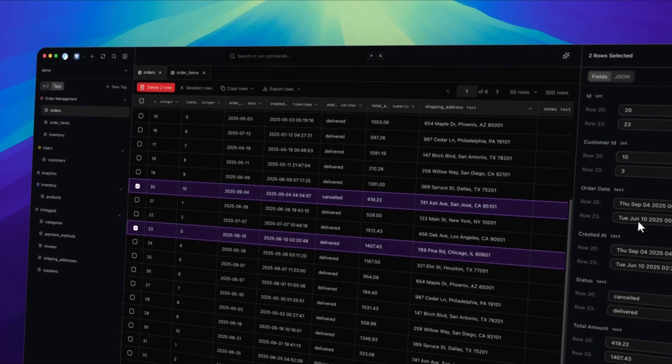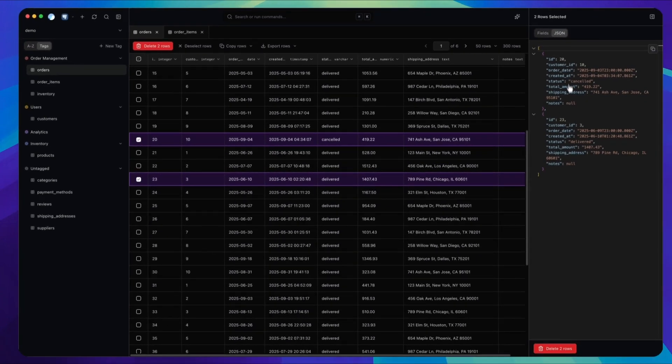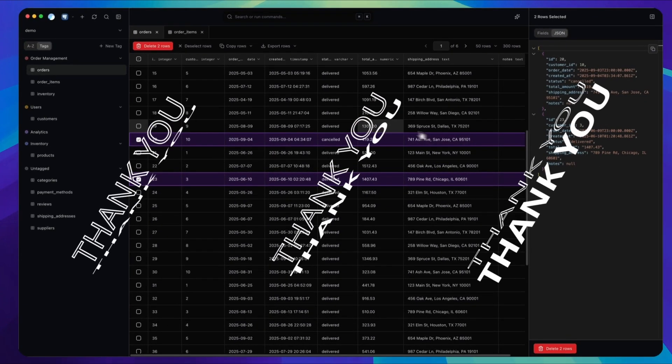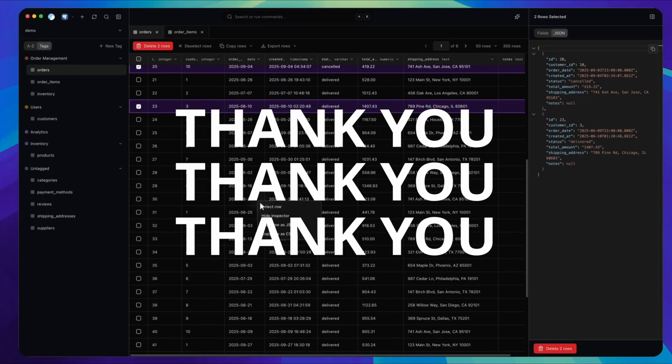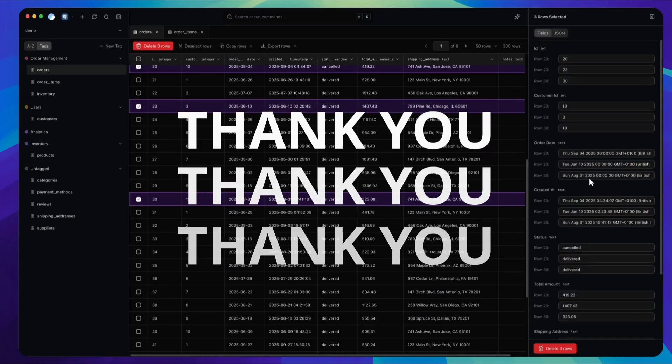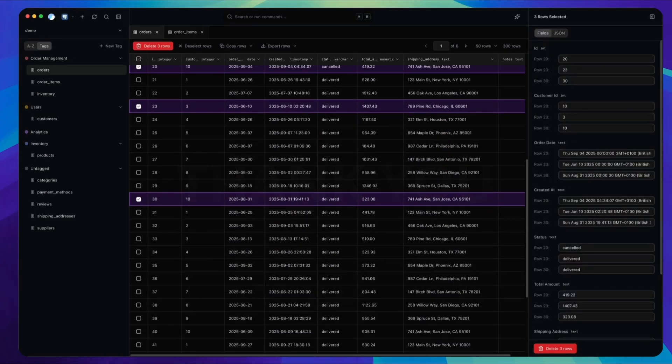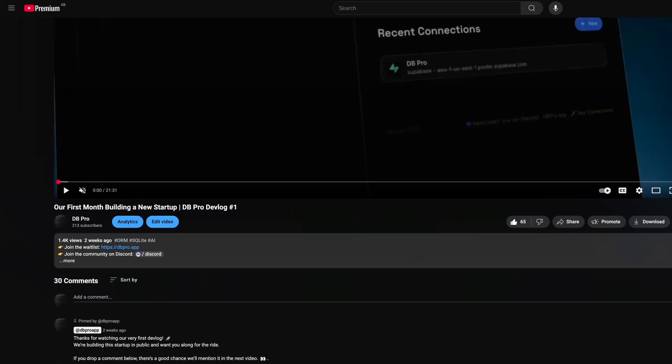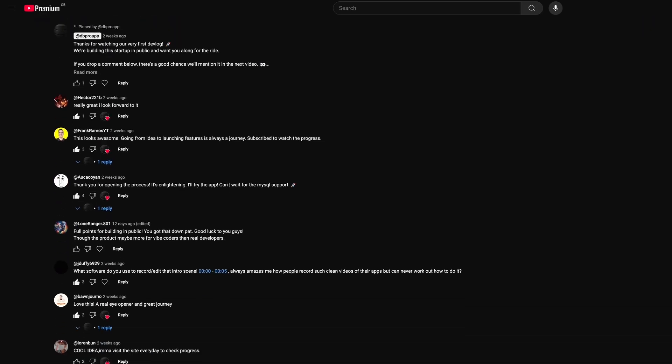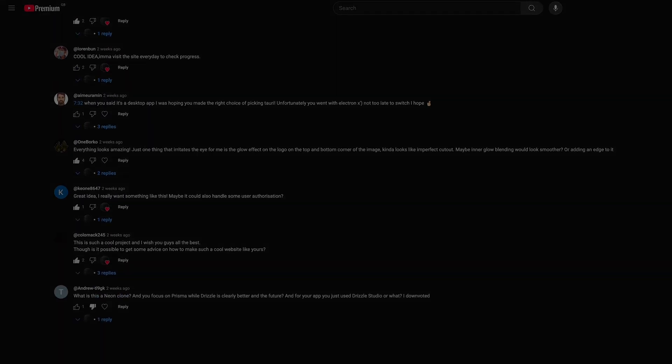So, to everyone who's watched, liked, commented, joined the discord, or signed up to the waitlist. Thank you. Seriously, you made this real. This wouldn't be possible without you guys tuning in, and liking, subscribing, and commenting on the video. So, thank you again.